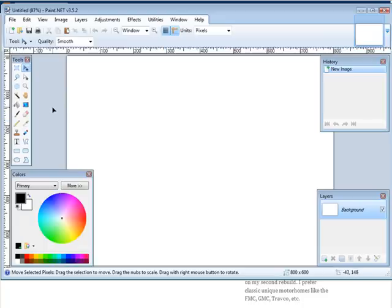First of all, you can download a free program called Paint.net. It allows you to create images and manipulate them.